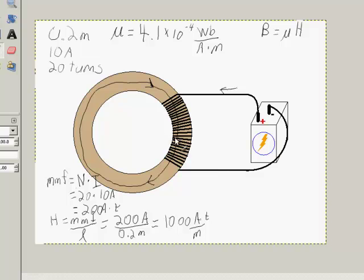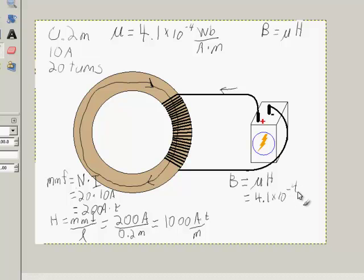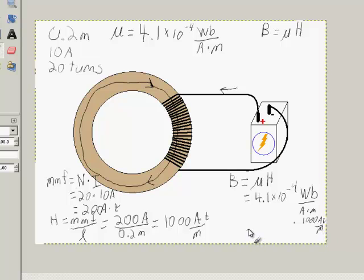The next thing we can figure out is the flux density. Flux density is equal to μH, so: 4.1 times 10 to the minus 4 webers per amp-meter times 1,000 amp-turns per meter equals 0.41 webers per meter squared. Webers per meter squared, of course, are teslas. So 0.41 teslas is the magnetic flux density in this toroid.